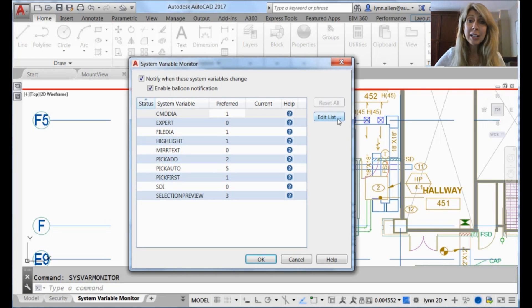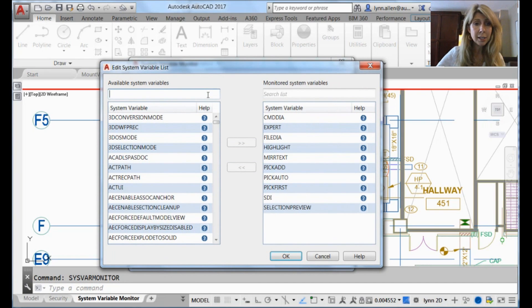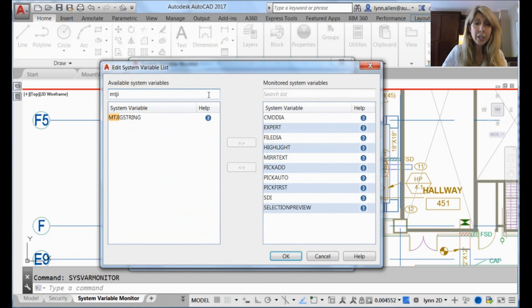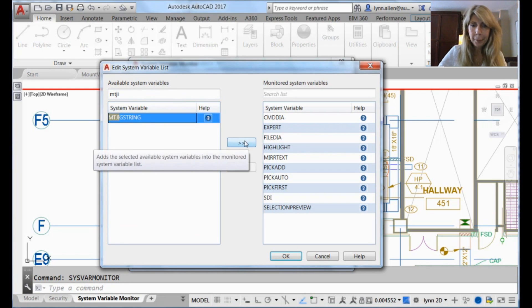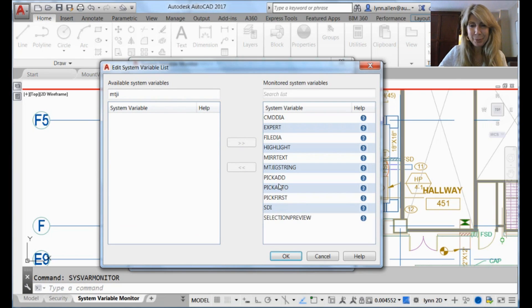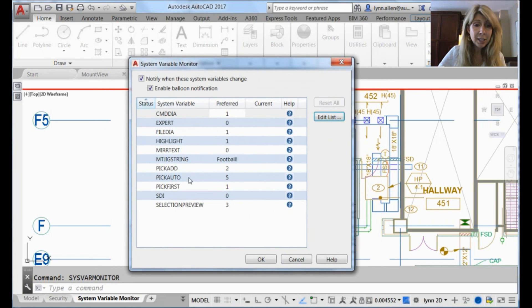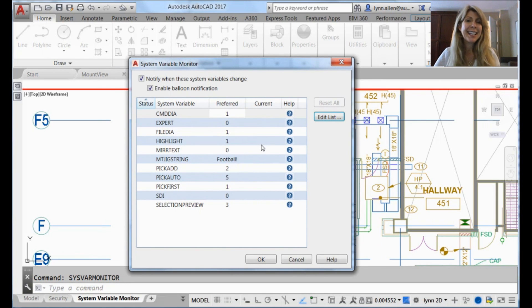It's very easy to add your most important system variables to this list. For example, I like MTJigString. And if you don't know what it is, look it up. Pick it and select it, or you can look at one of my previous tips. I added MTJigString, and you can see that I have the system variables set to my preferred settings. No comment about that.